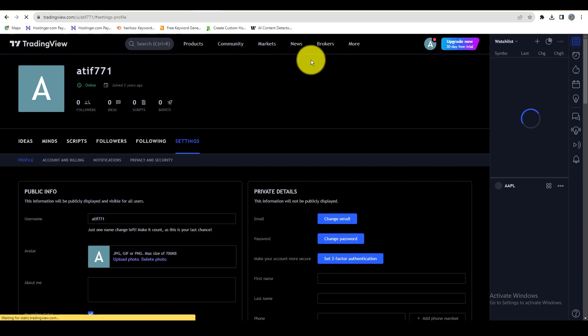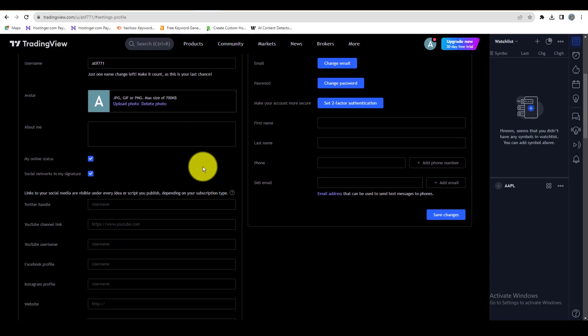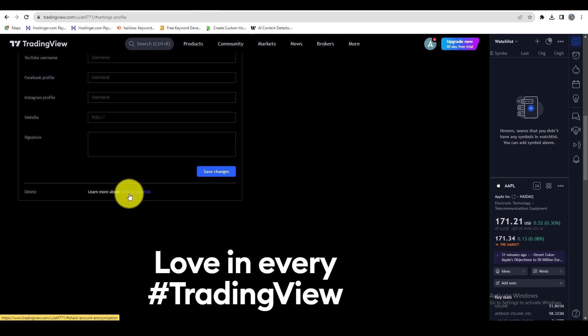On the profile settings page, go to the bottom and here you will see the option account deletion. Click on it.